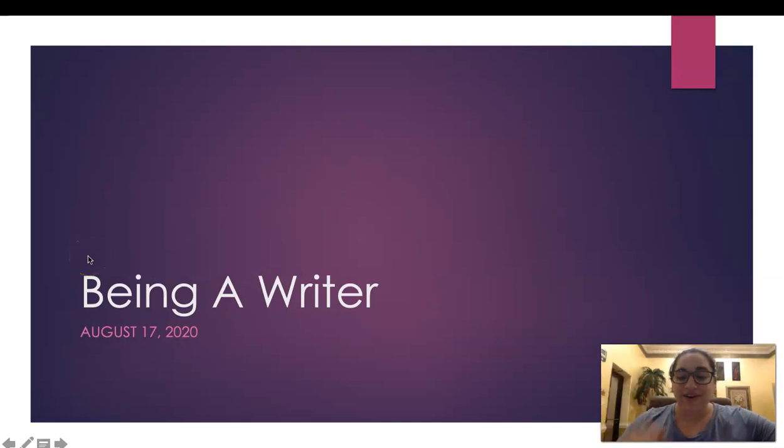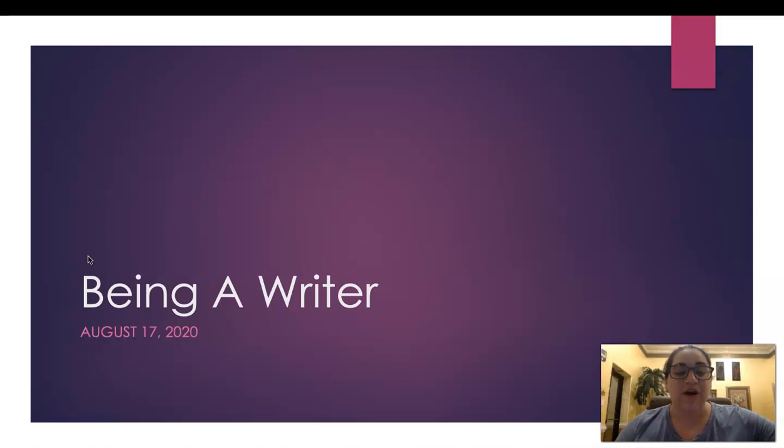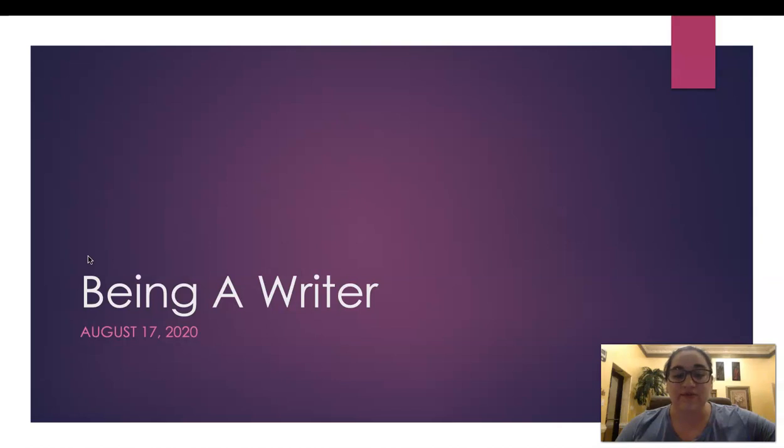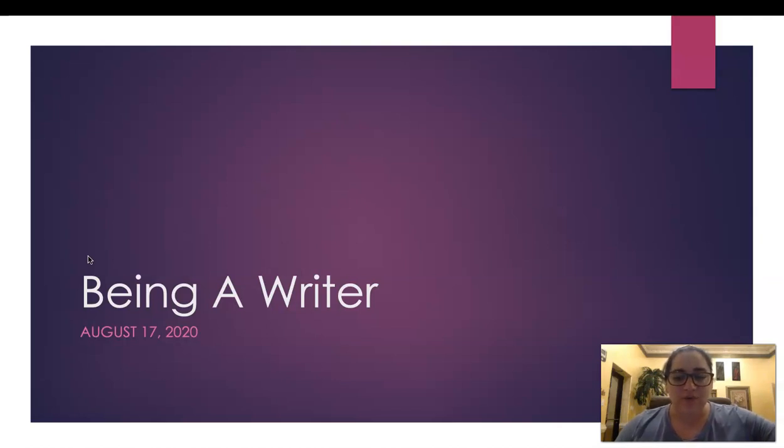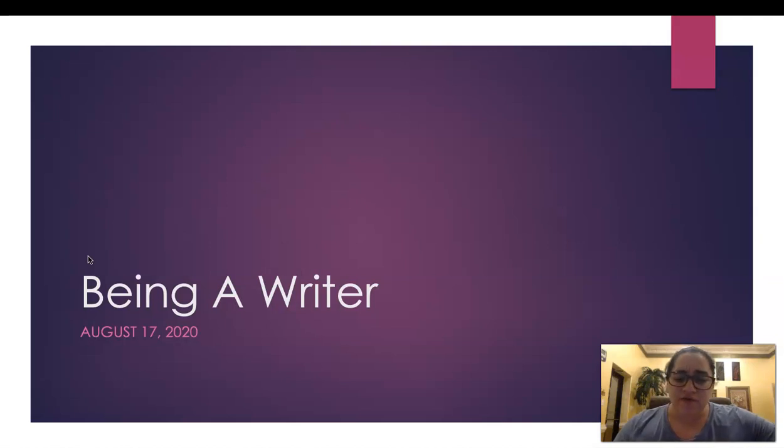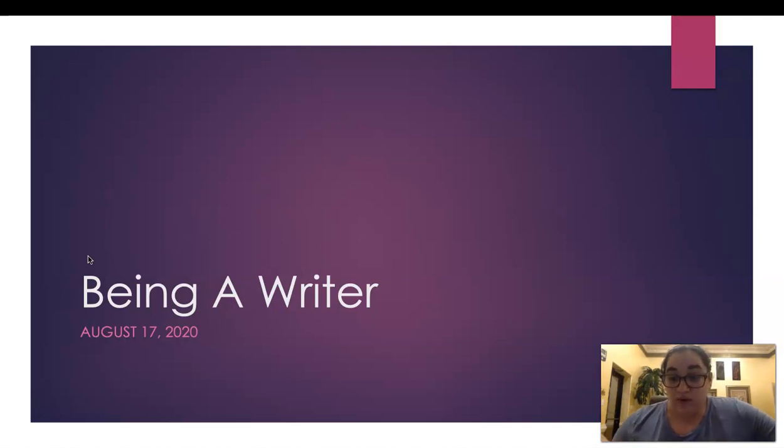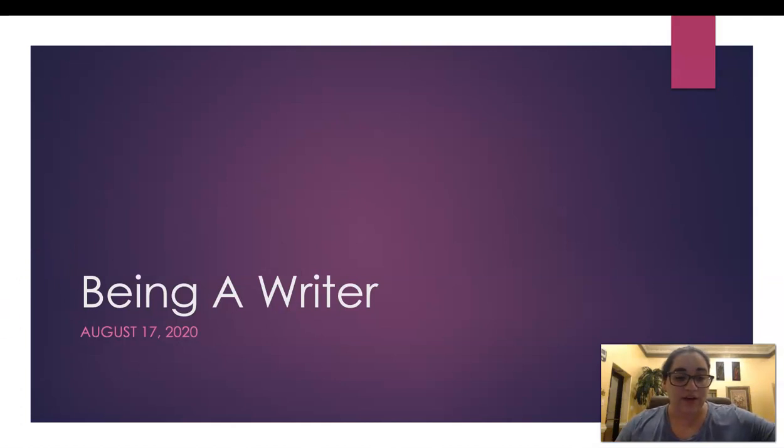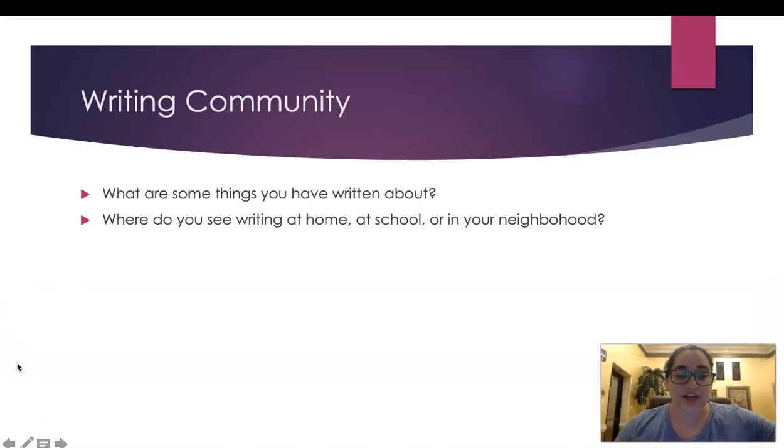Hi boys and girls and welcome to Being a Writer. Today we are August 17, 2020 and it is our first lesson for being a writer. I'm so excited for today because today we will be exploring different things about what we will do in being a writer. So let's get started.